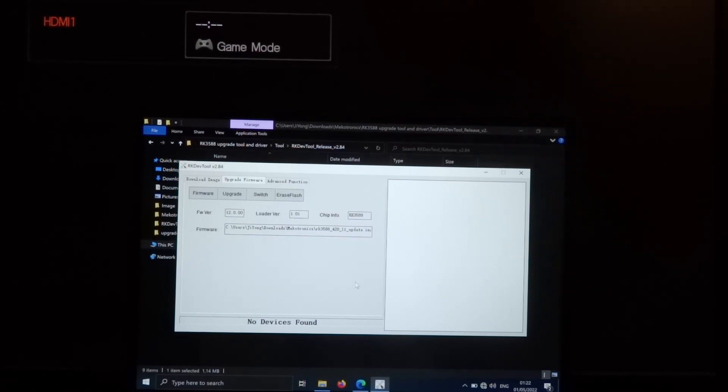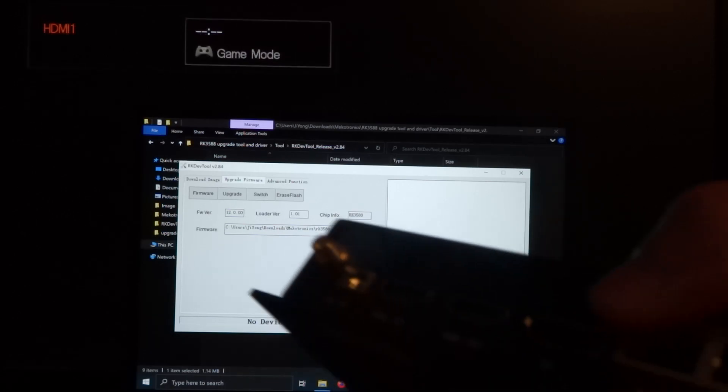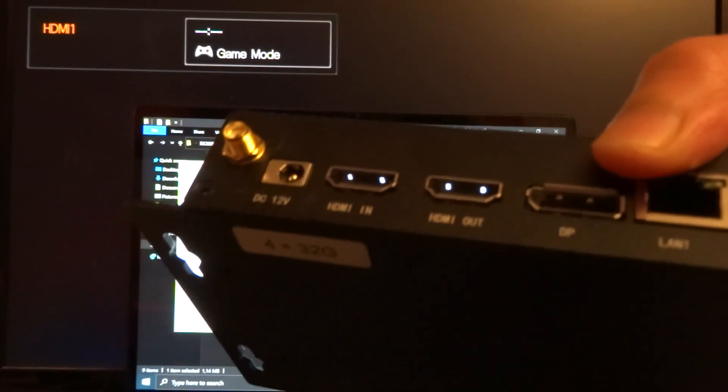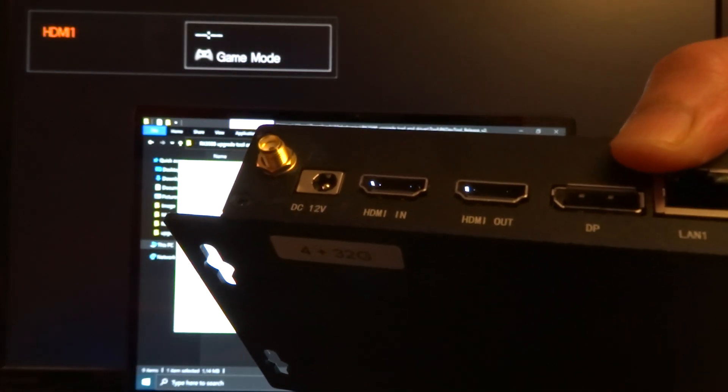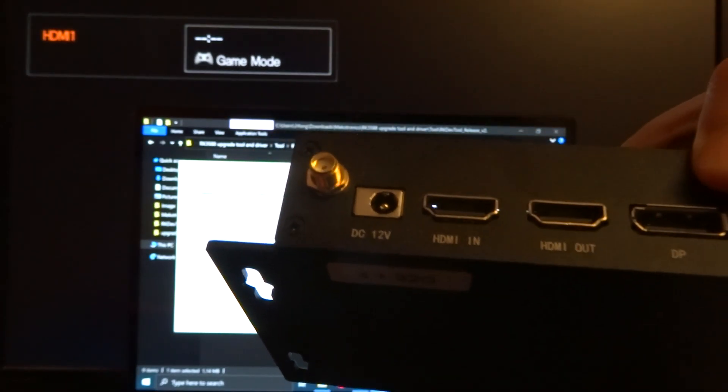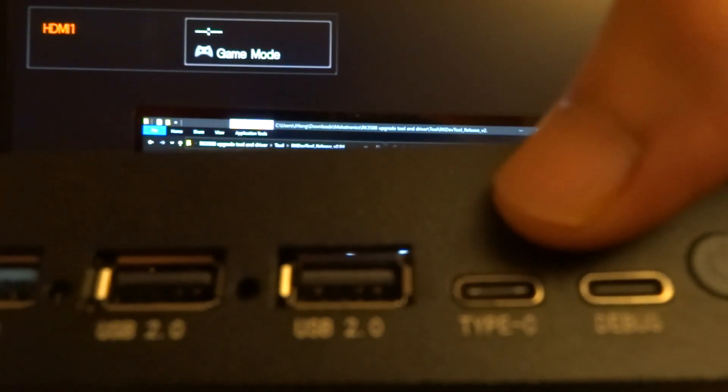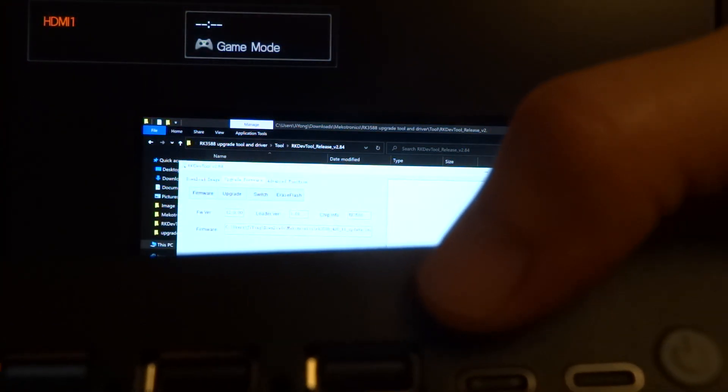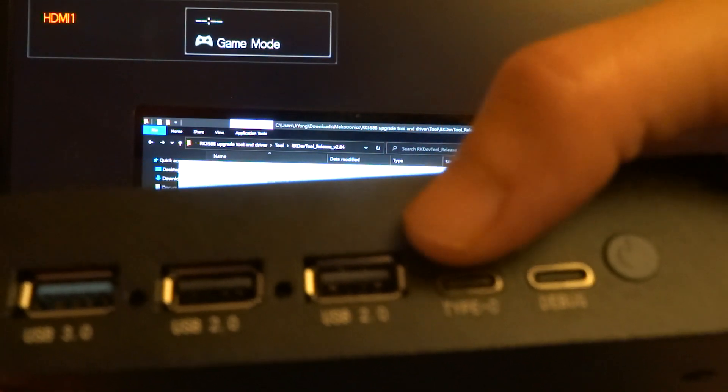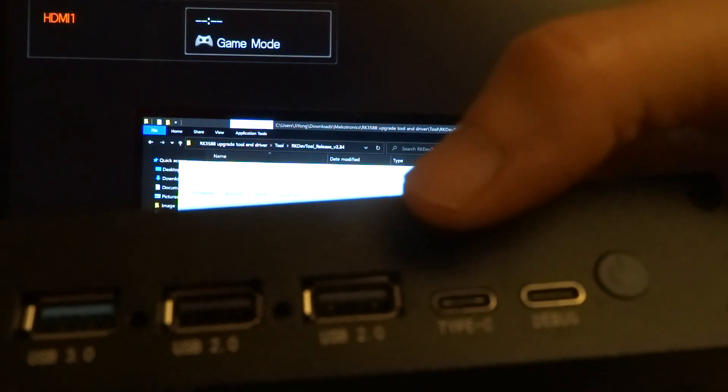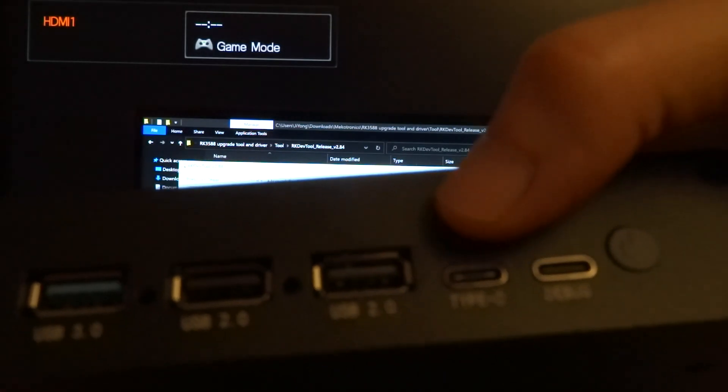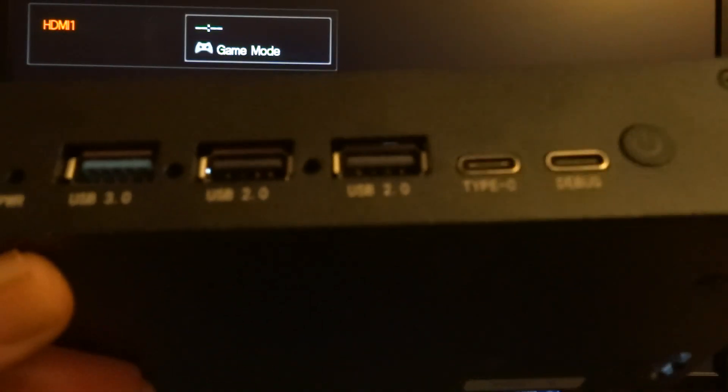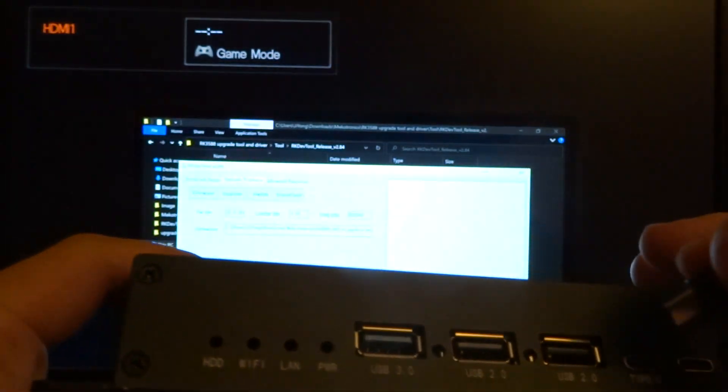Here we have the Mekotronics box. This is the back side where the power is. On the other side there's two USB-C ports. One is for debugging. You need to choose the type C port next to the regular USB 2.0 port.